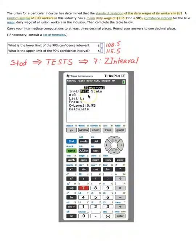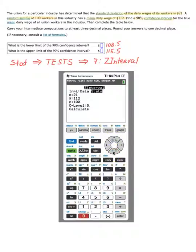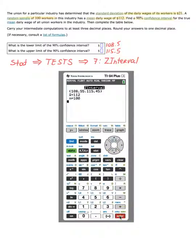Here you have two choices: either Data or Stats. In our case we have Stats — we don't have raw data — so select Stats and press Enter. Enter your sigma, which is given as 21, the sample mean of 112, and the sample size of 100 workers. Choose the confidence level, in this case 0.9, then press Enter a couple of times or go down and press Enter once. It will give you the interval — just round to the required number of decimal places and you have your answer.